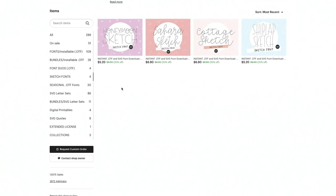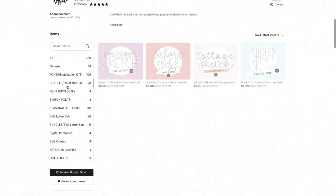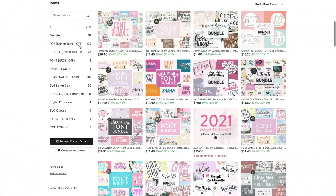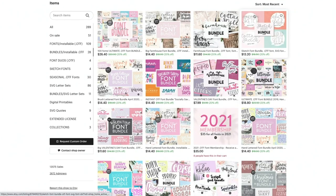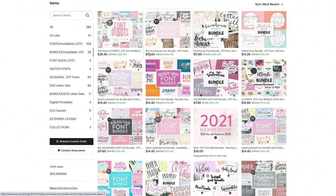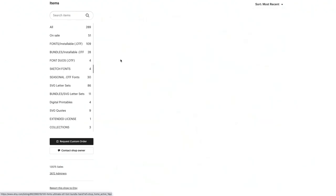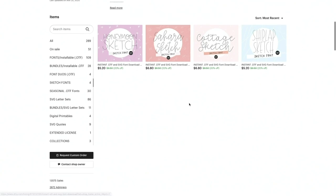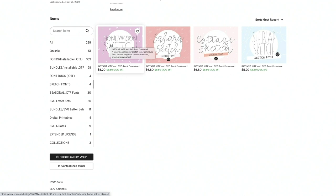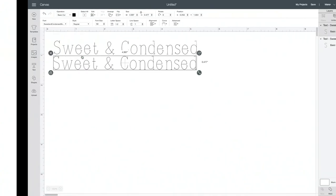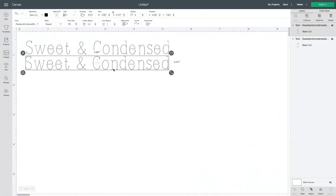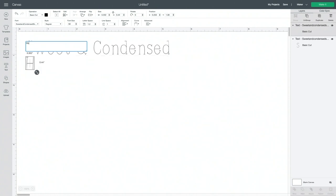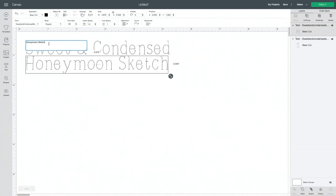And then there's also bundles. So if you go to her bundles, you can see that she has her sketch font bundle available for $13 for all of those. So all of these are super cute. Honeymoon Sketch is my favorite right now. And you'll just go through the exact same purchase flow where you'll purchase it and then download it and install it on your computer.